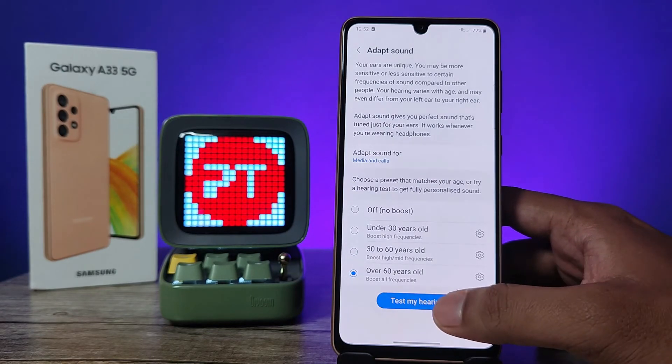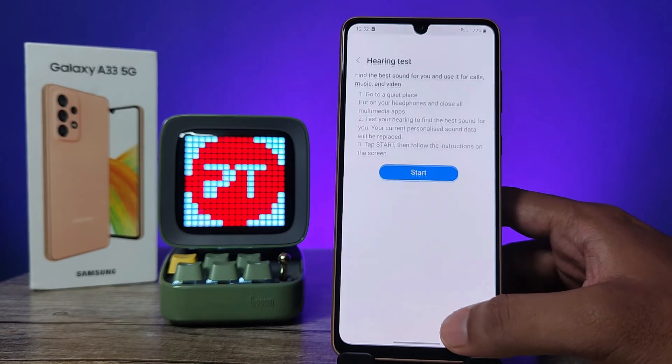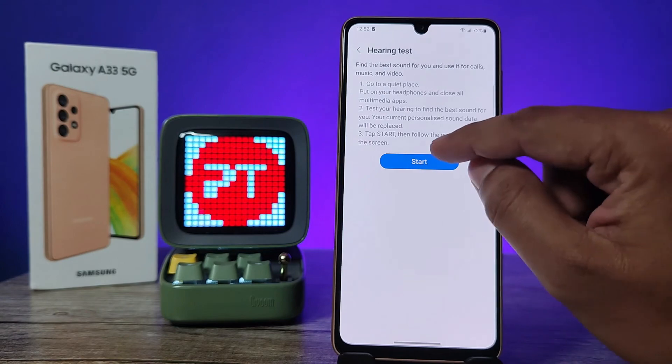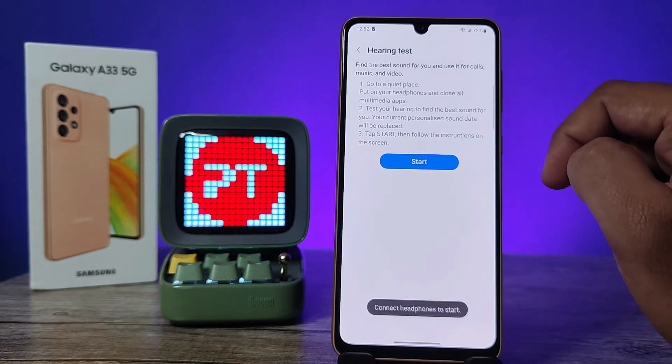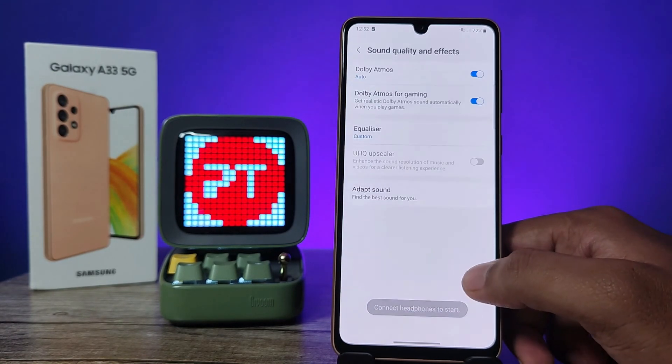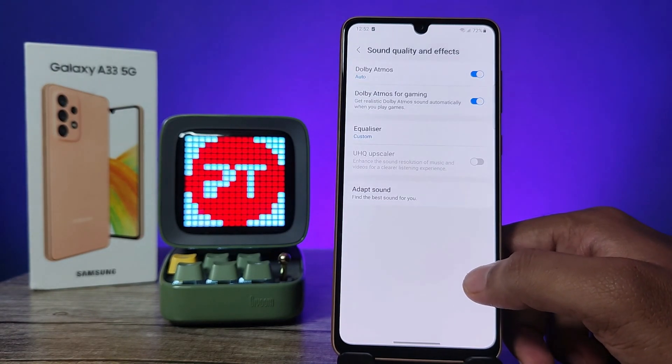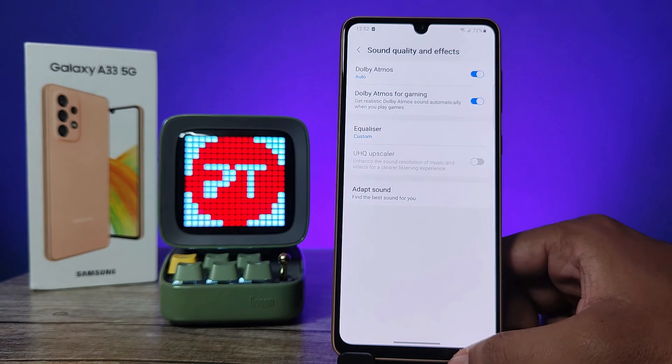You can click on Test Mic Hearing and click Start. It will work for earphones.